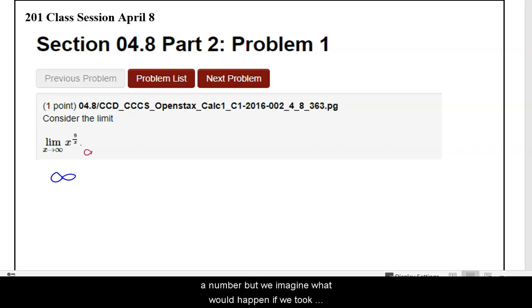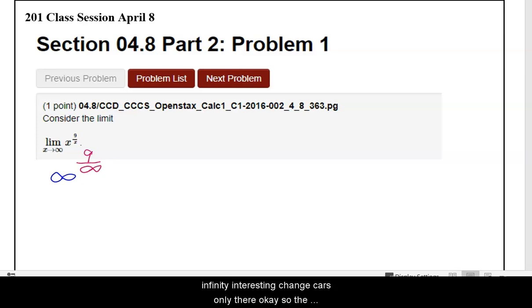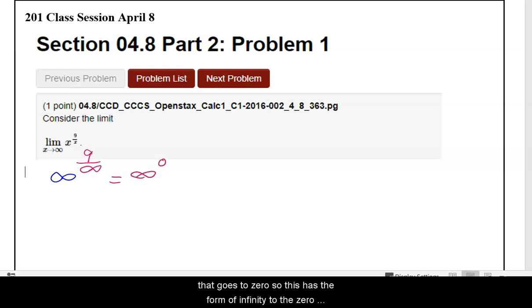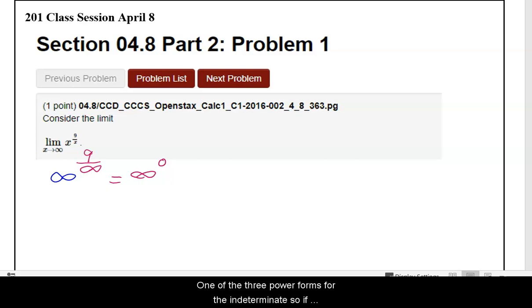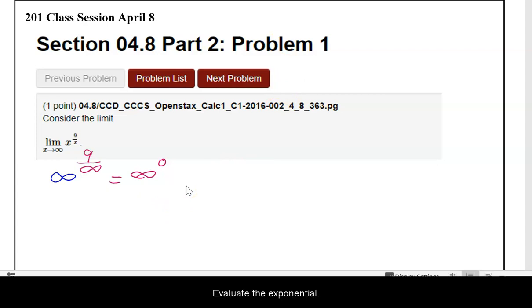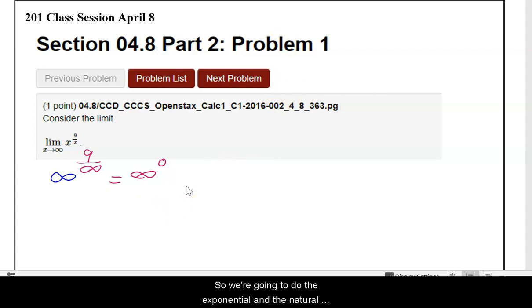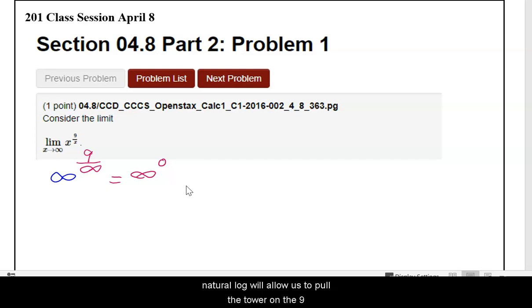This would give us infinity to the 9 divided by infinity. The base would be infinity, but a constant divided by infinity goes to zero. So this has the form of infinity to the zero, which is one of the three power forms for indeterminate forms. If we're looking at that, the next thing we want to do is evaluate the exponential — we're going to do the exponential and the natural log. It's really the natural log that we want, because it will allow us to pull the power of 9 over x to the front.